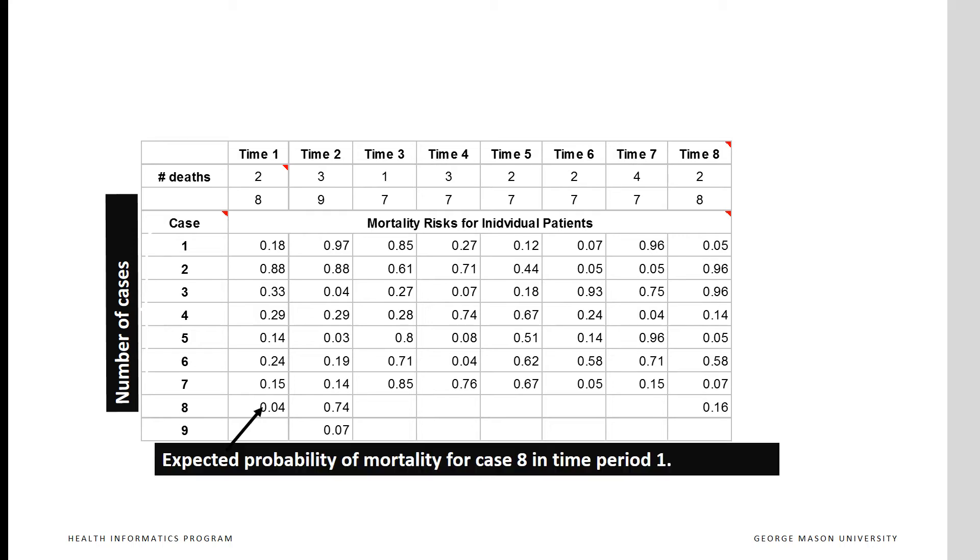For example, we see that case eight in time period one had four percent chance of dying.